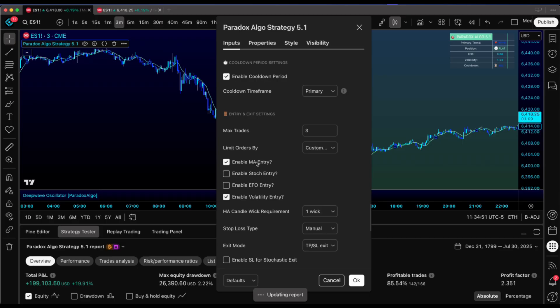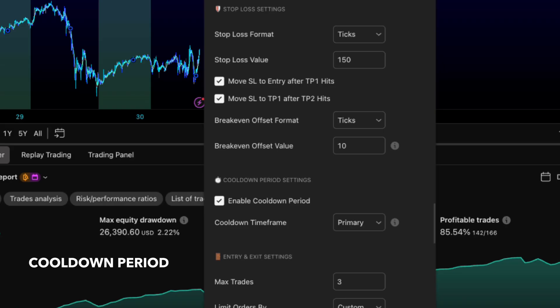MA conditions play nice with Stochastic and Deep Wave, but EFO likes to march to its own beat. Cooldown period just dropped and it's a game changer.